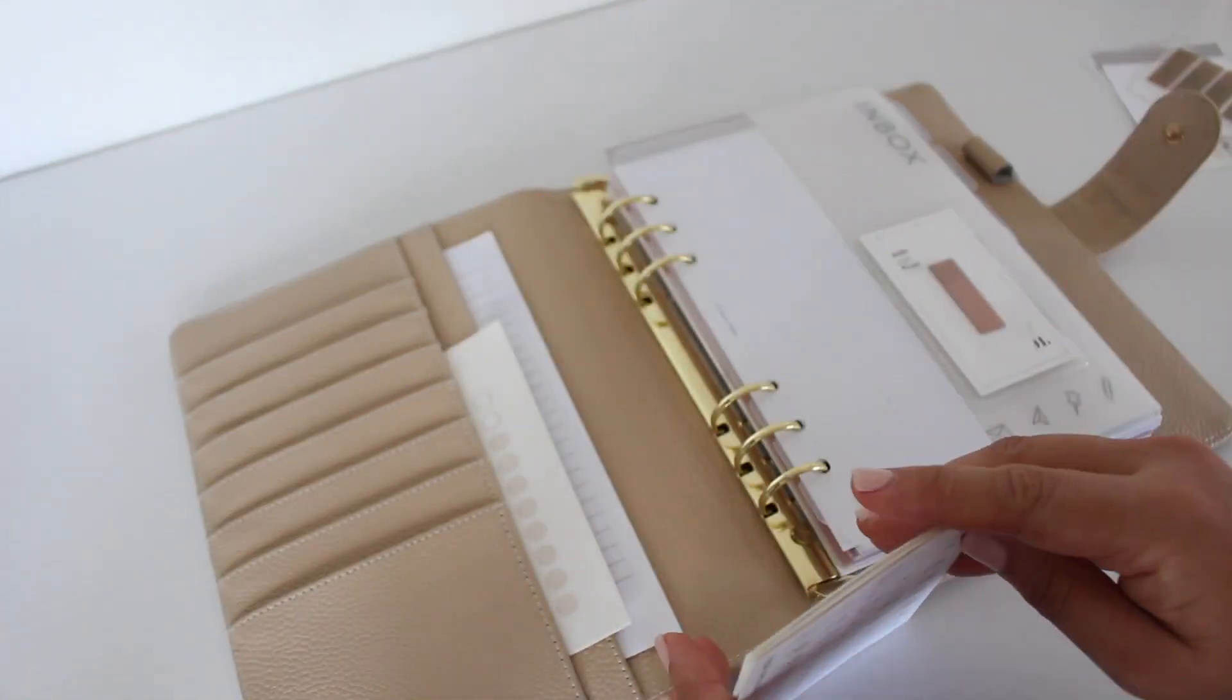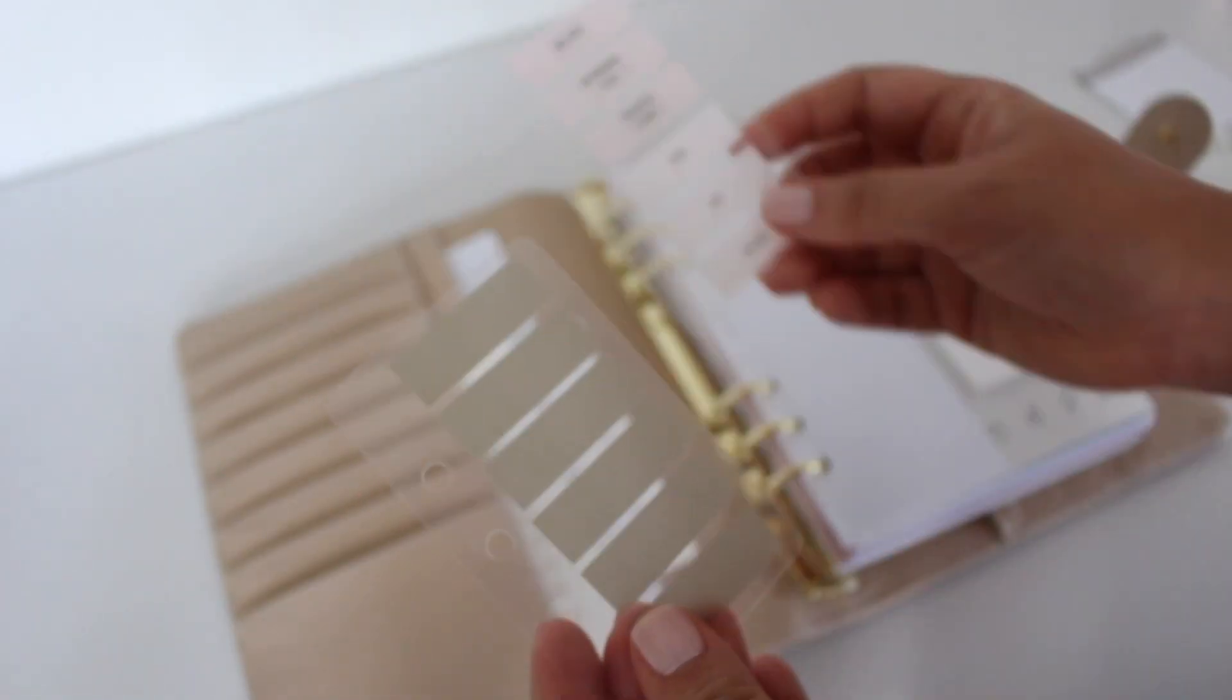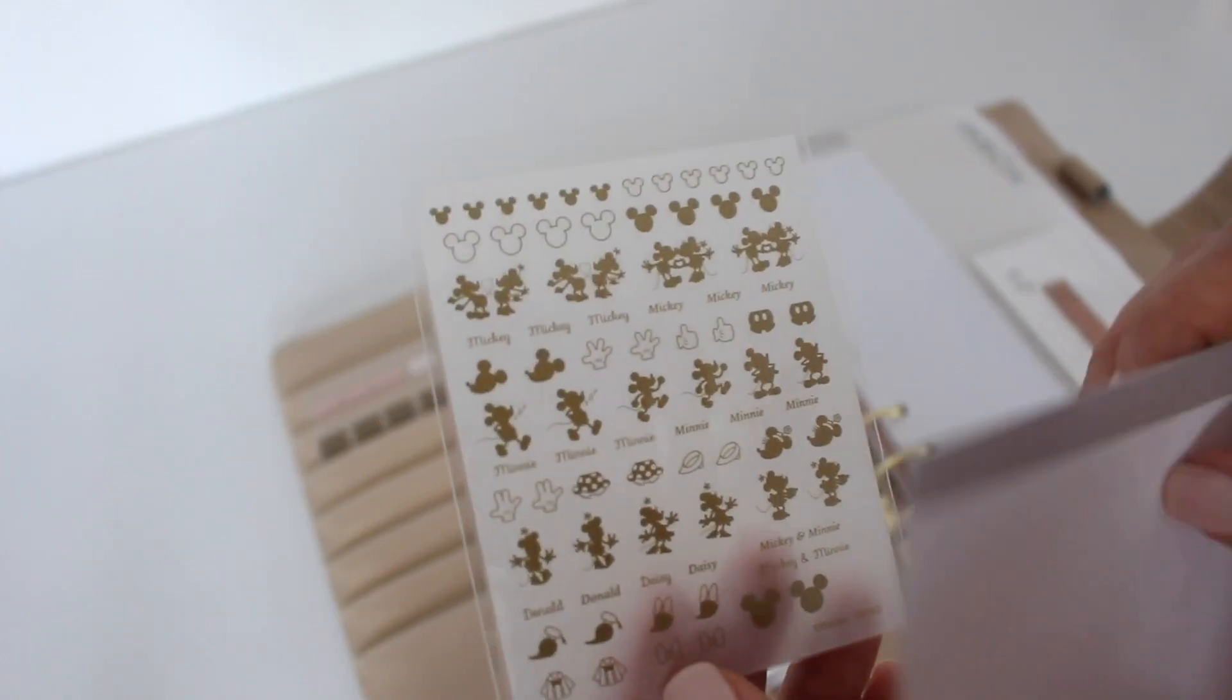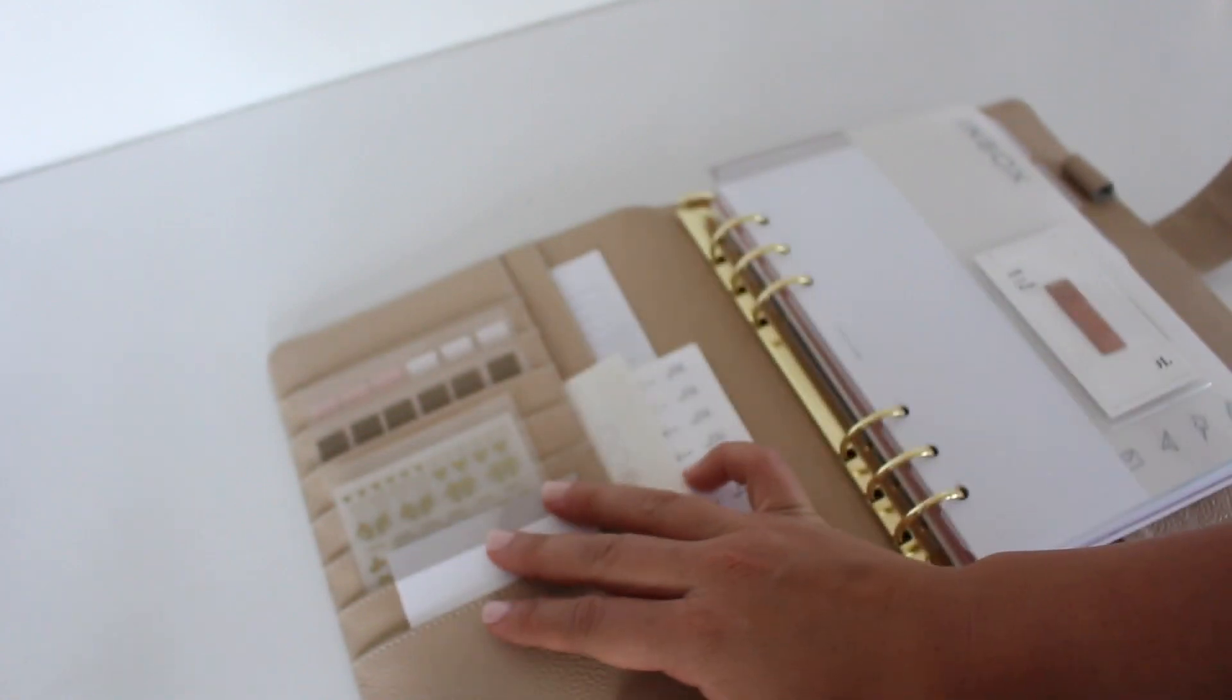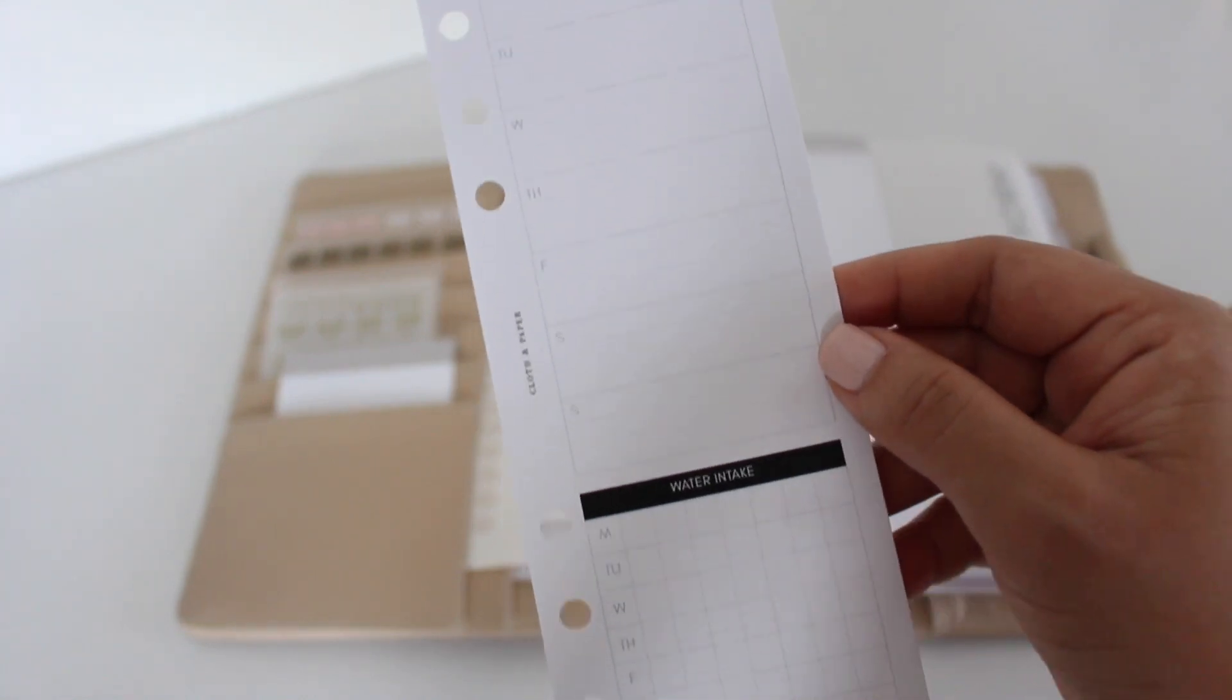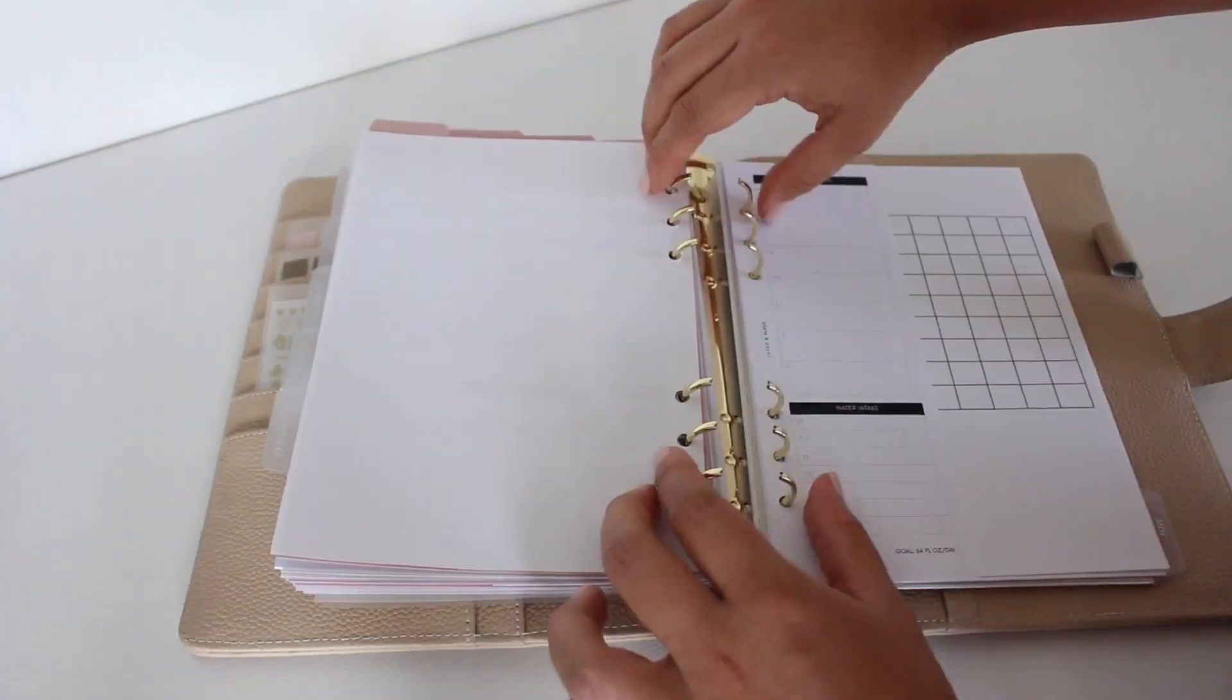I also added in some page flags and then my task card. These decals are from Daiso and then this journaling card is from Cloth and Paper. And I decided to give this little wellness tracker a try. It's from Cloth and Paper.